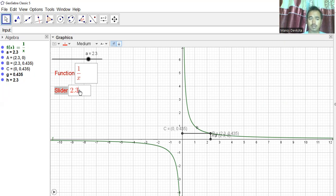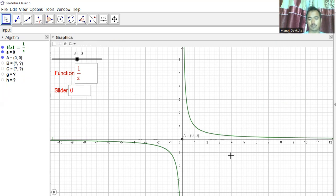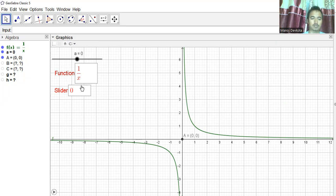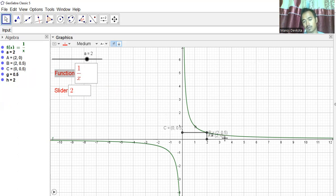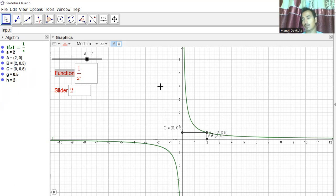With function 1/x, I can also change the slider. At slider = 0, the function is undefined — the curve looks like this. Let's change slider to 2: we get 0.5 because 1/2 = 0.5. It is working well.